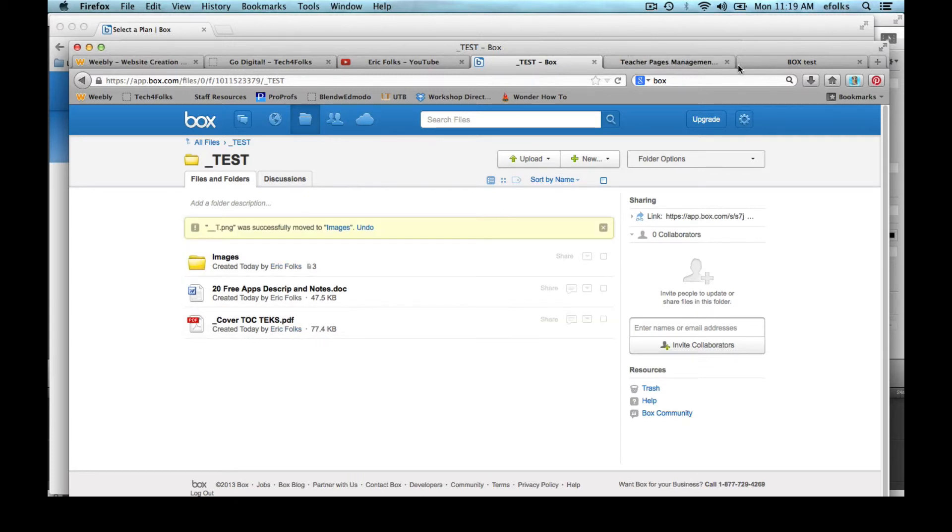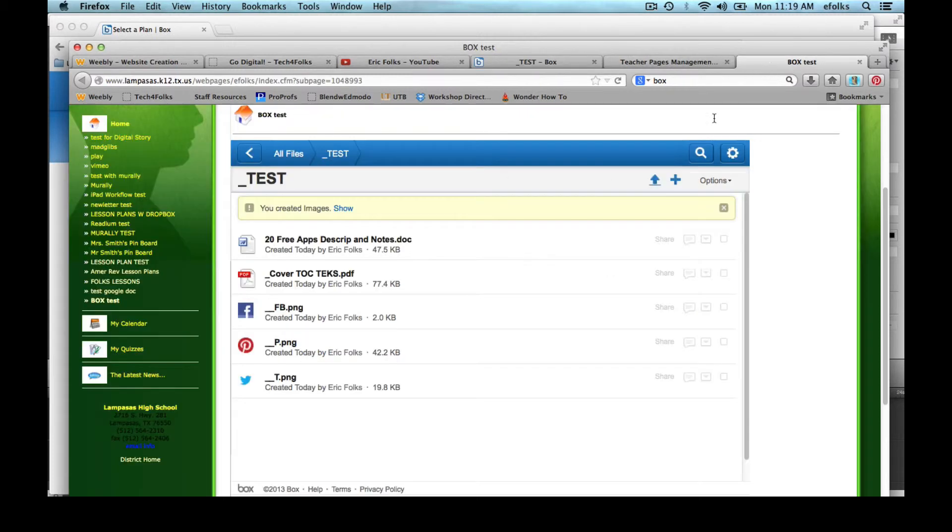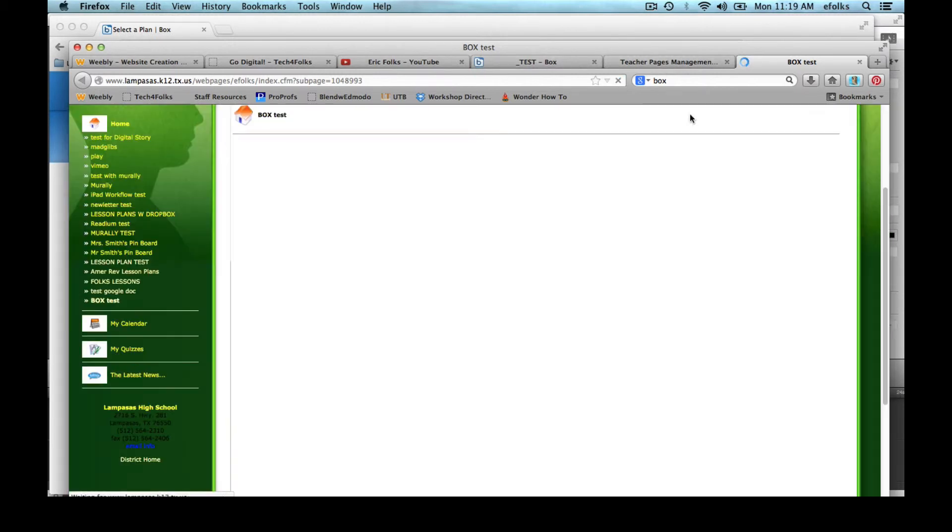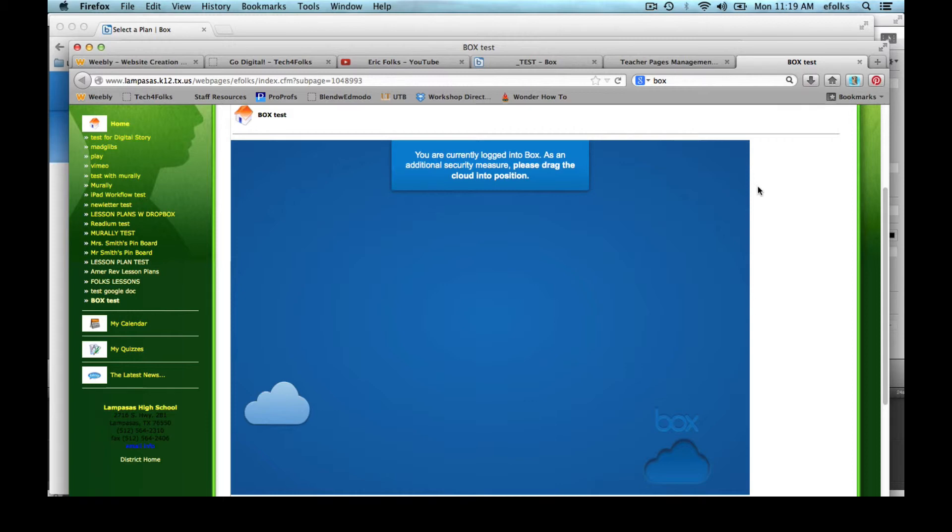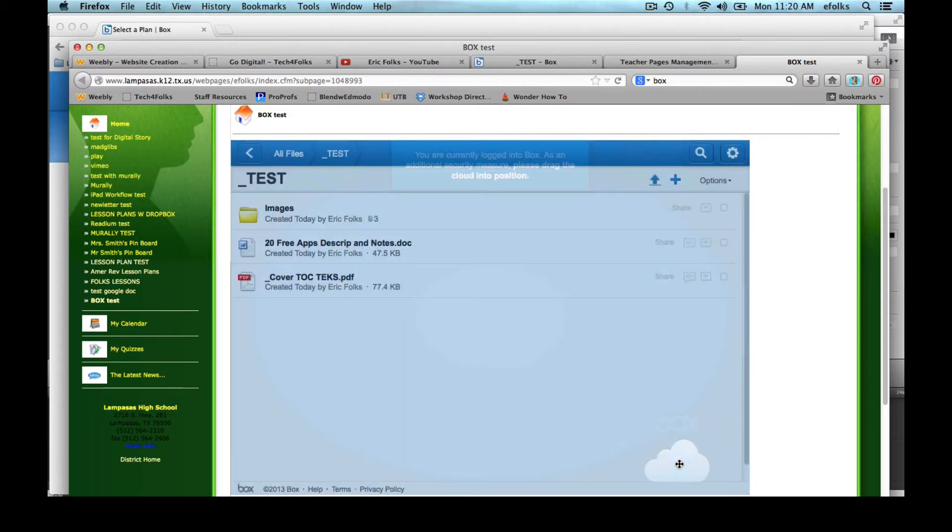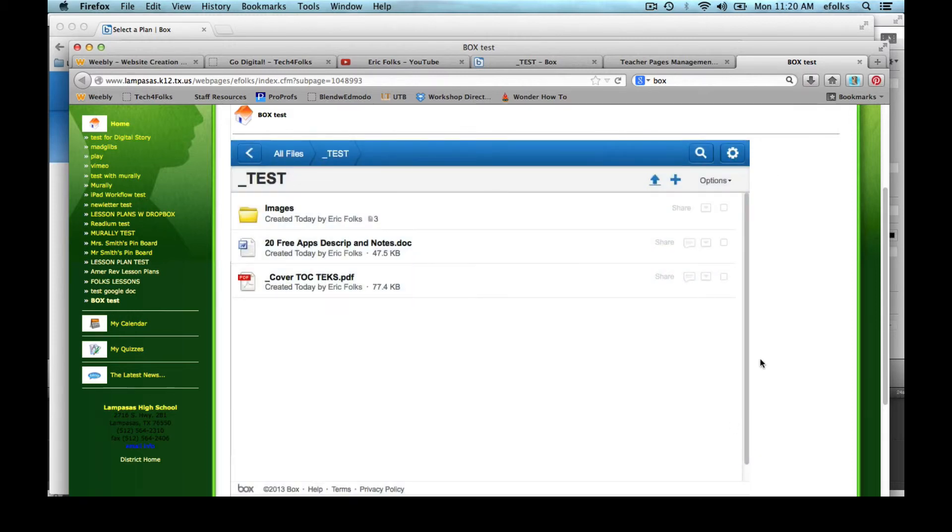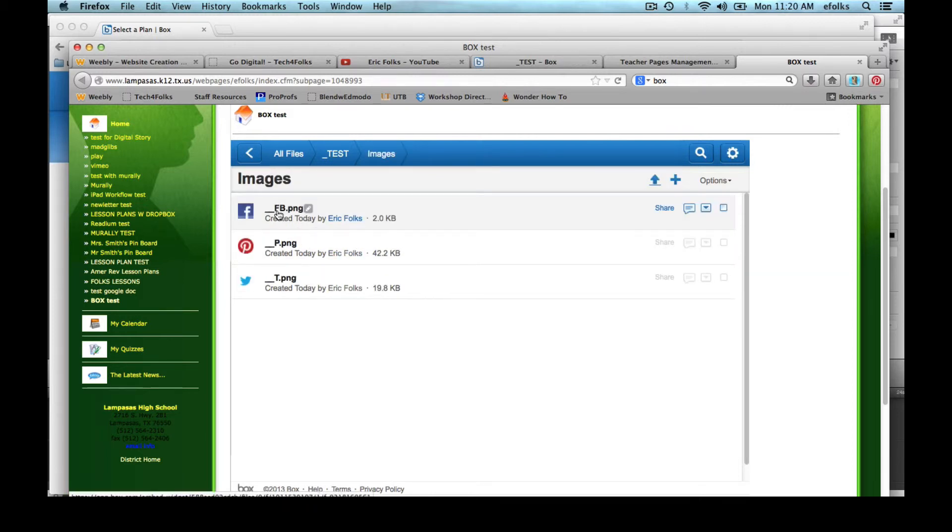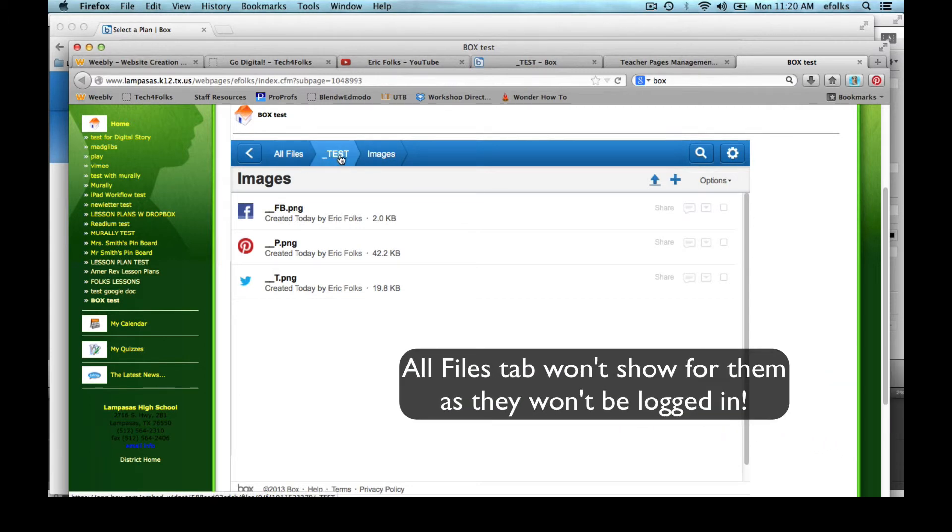And now I go back to my page where I've got this all embedded and I'm going to refresh it. And again you shouldn't have to do this if you're not logged into your box account. And now you can see I've got a subfolder for the images. So I can just click on that folder and now it shows that I'm from all files. I'm in the test folder and within that I'm in the images folder.